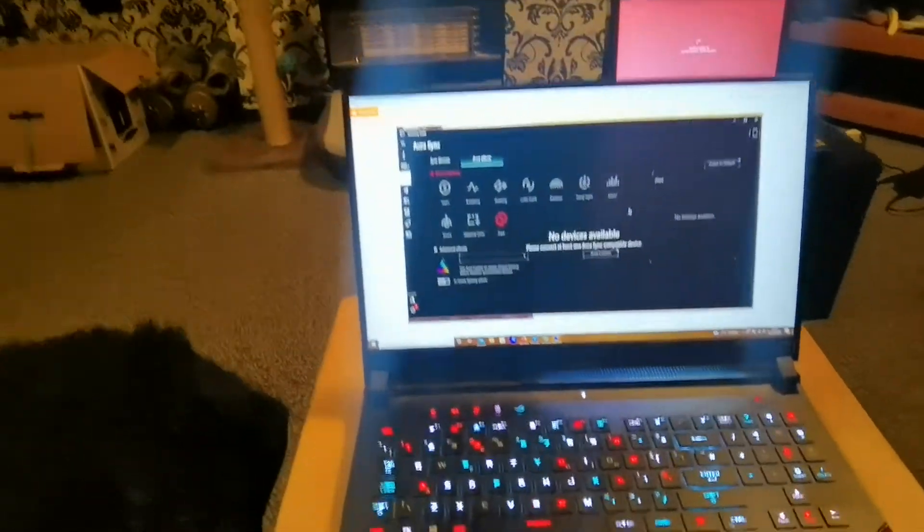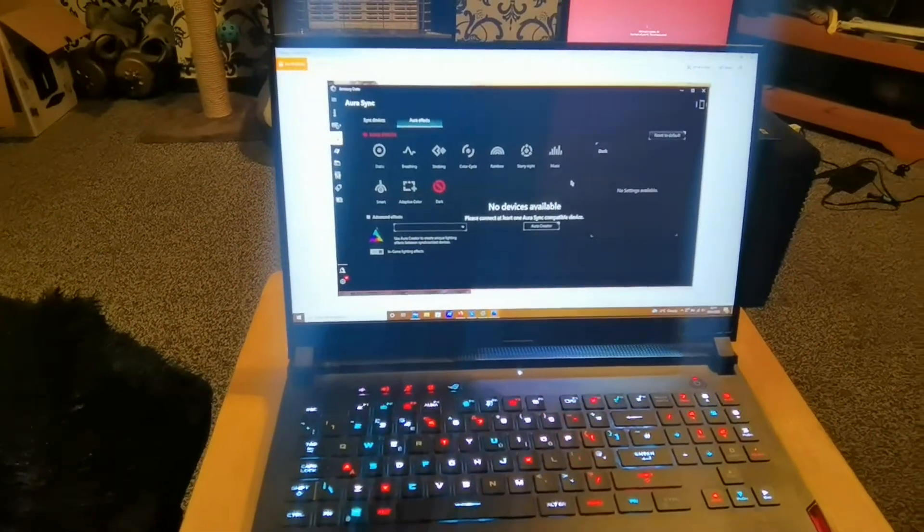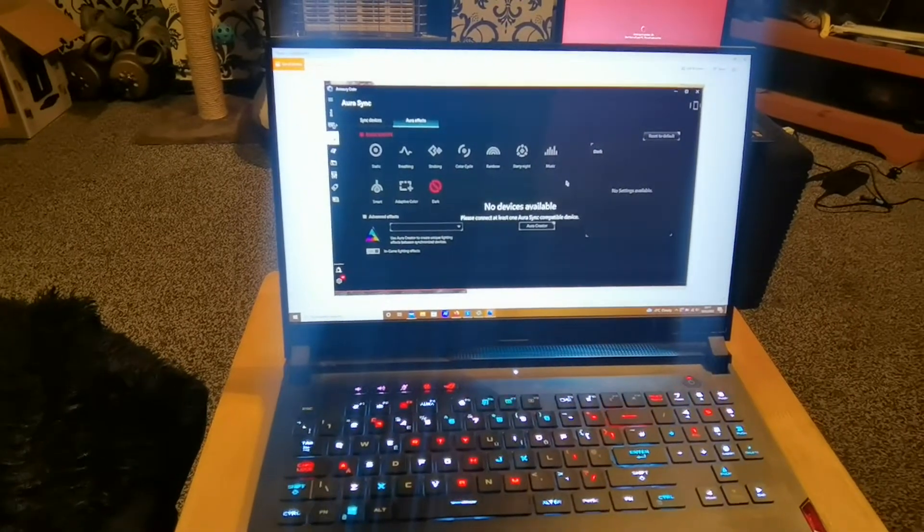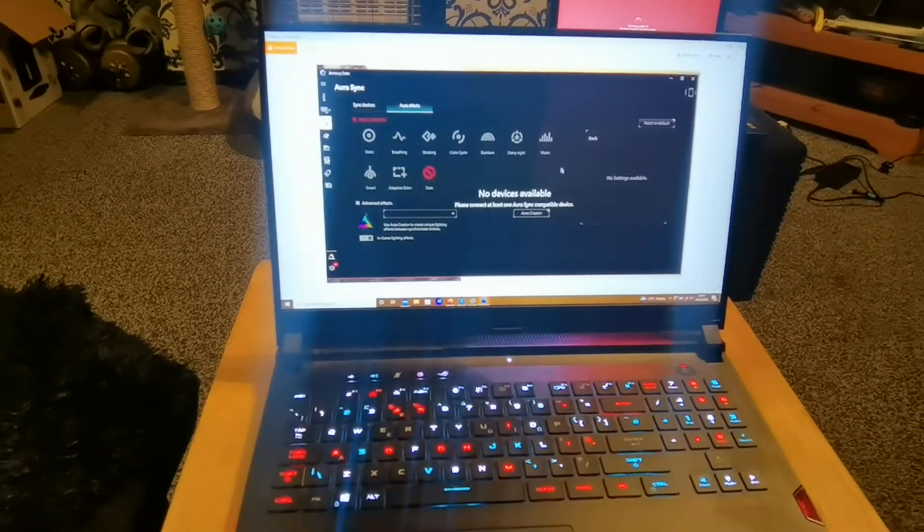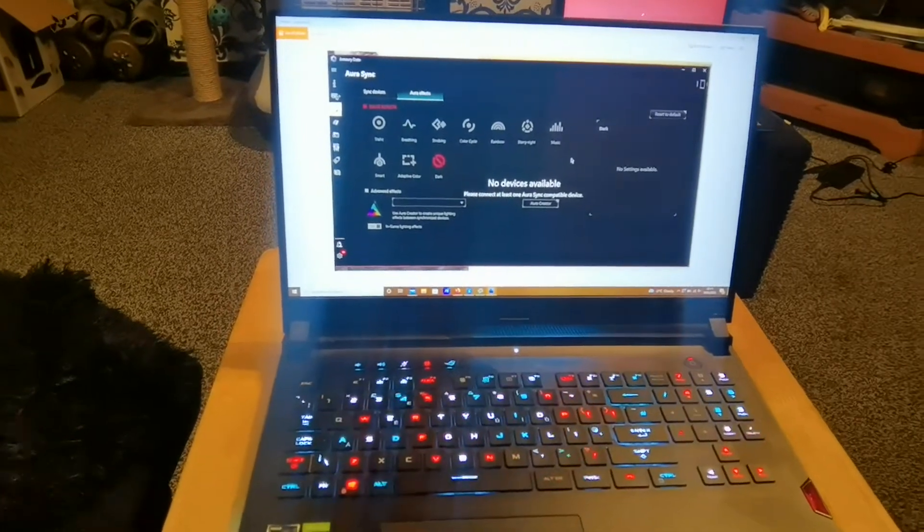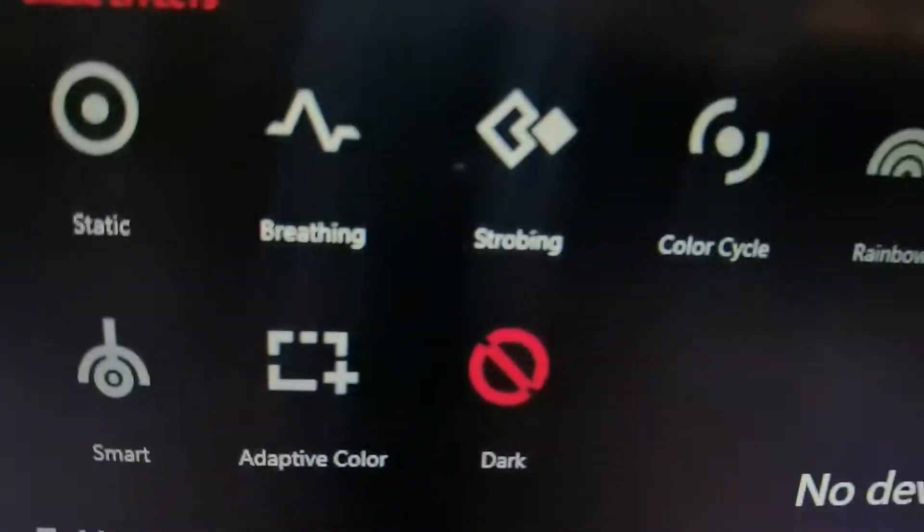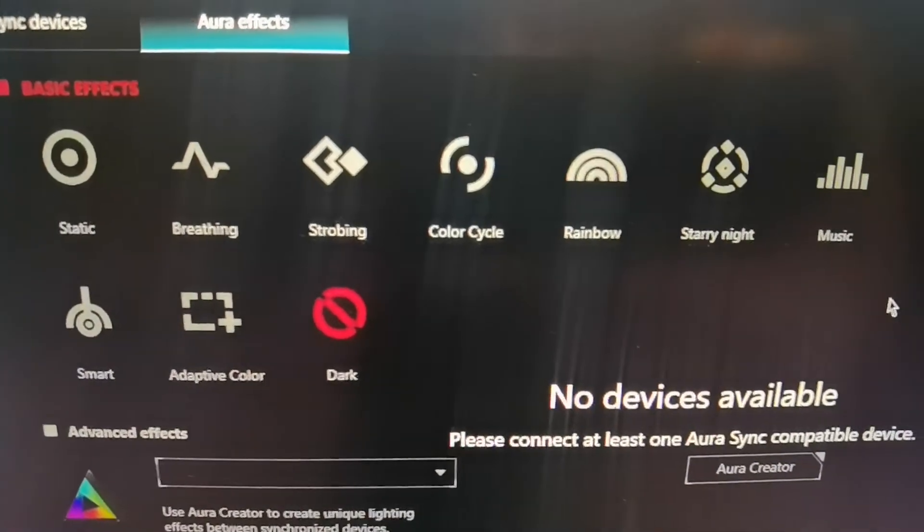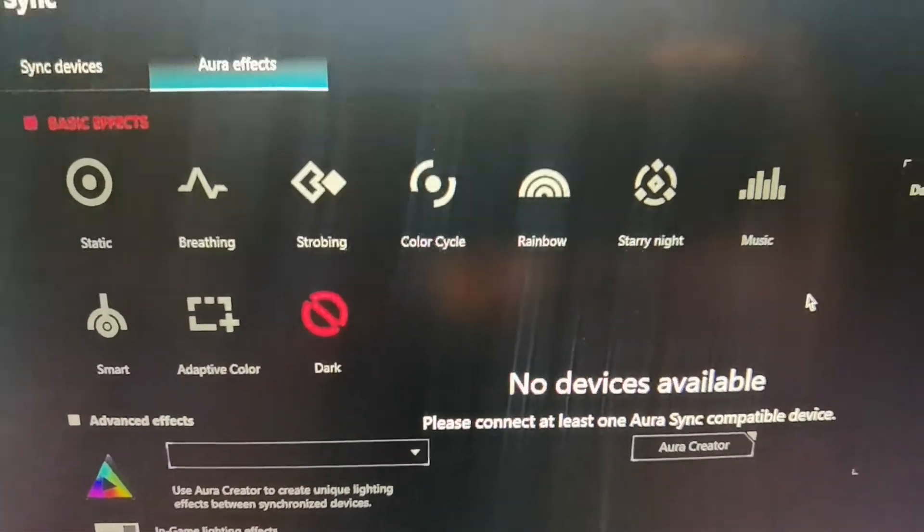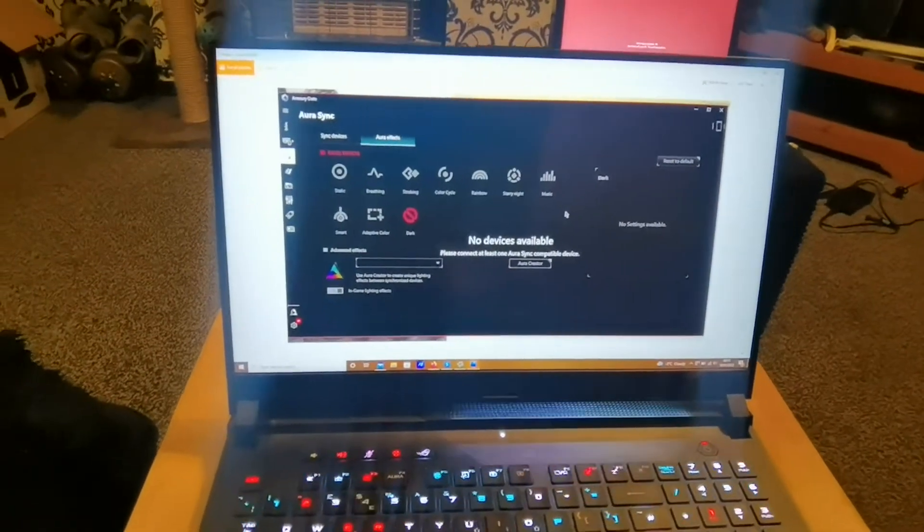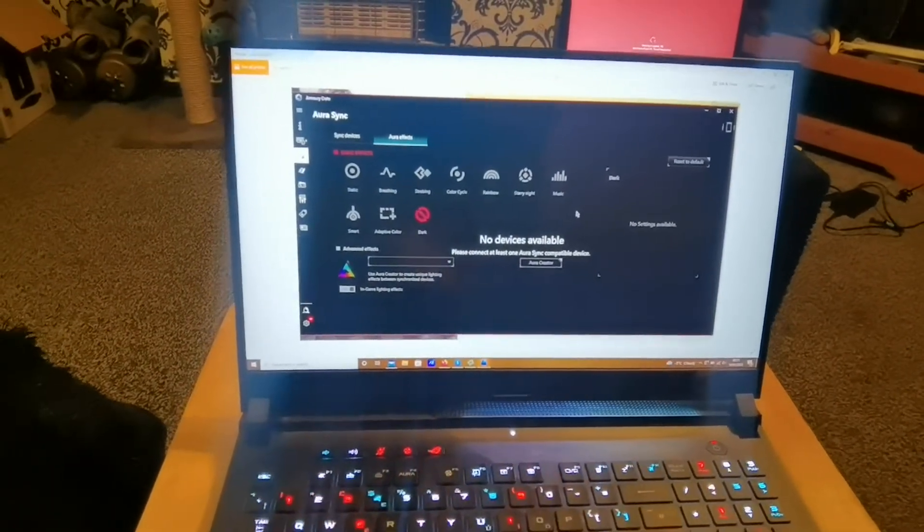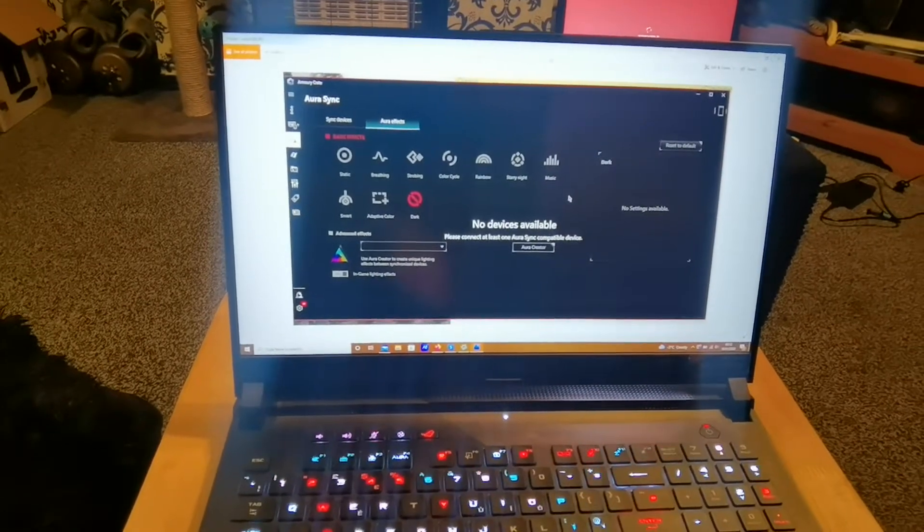I'll tell you what happened to me a couple of days ago. After having the laptop running perfectly for several weeks, one day I went to change my Armory Crate Aura effects to a different setting like the ones at the top here like breathing, strobing, color cycle, rainbow, starry night, music. When I tried to do that nothing was happening and then eventually it would happen but it would be like a long delay. I didn't know what was going on.